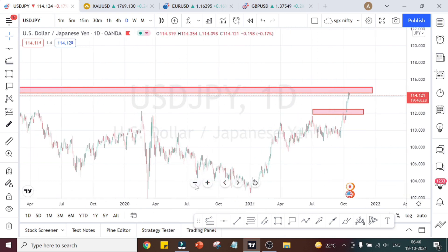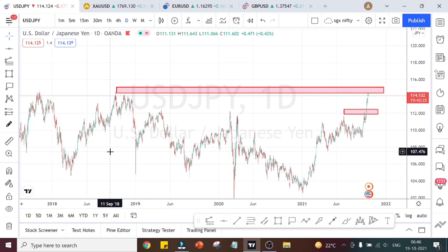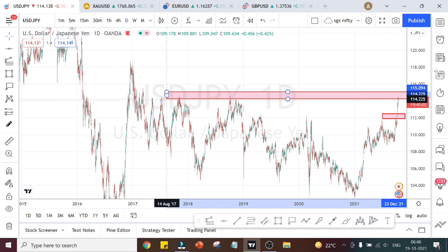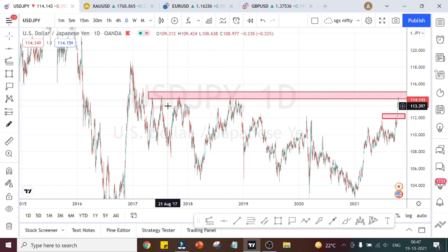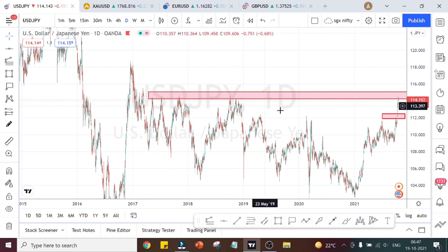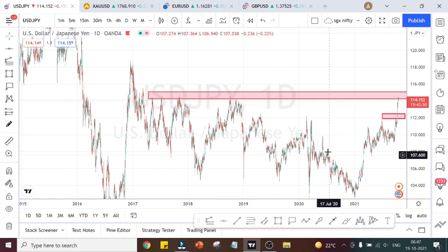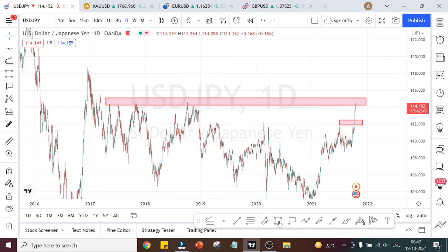This is quite a strong resistance because it is from the daily time frame — or we can say it is from a higher time frame. It needs a little more bullish pressure to take this level. As you can see very clearly, it has tried to break this resistance area in the past and couldn't manage to break it, and a downtrend started on the daily time frame.